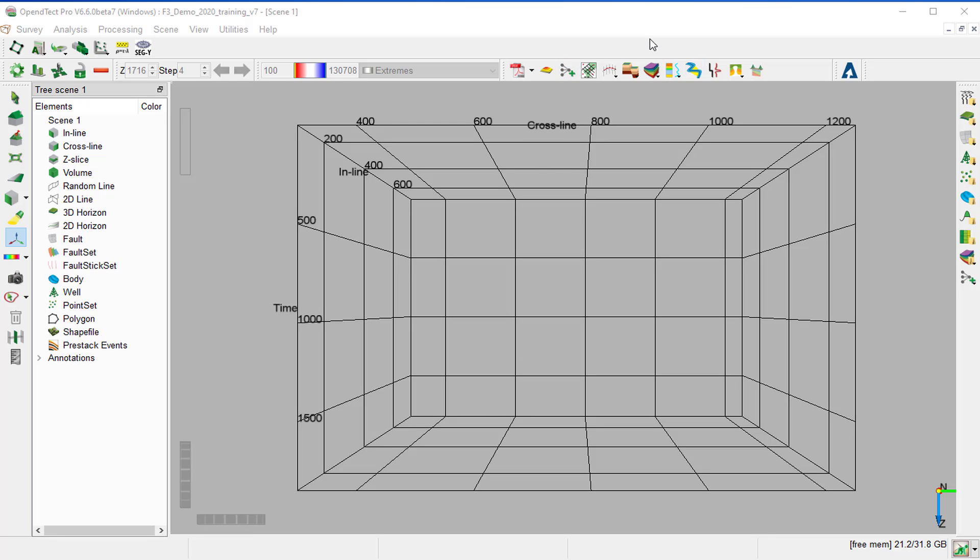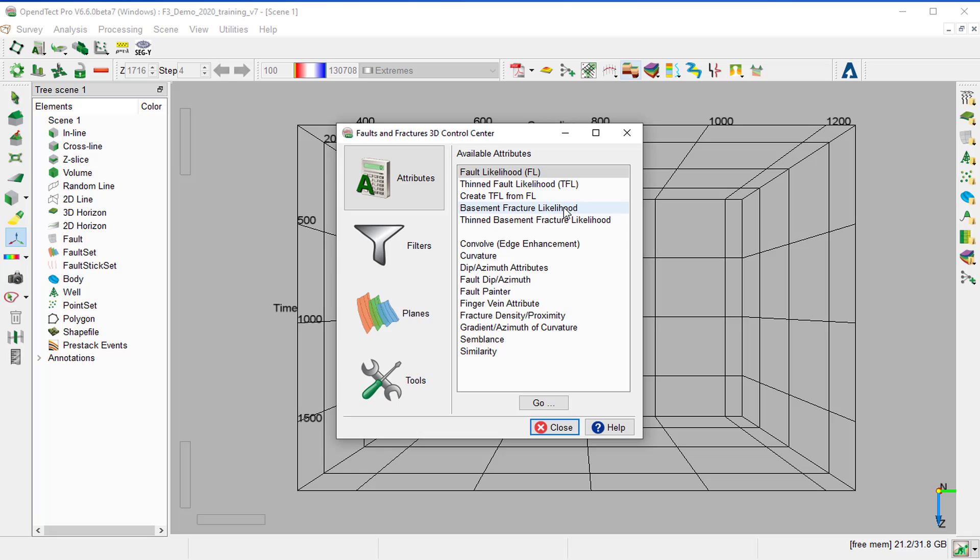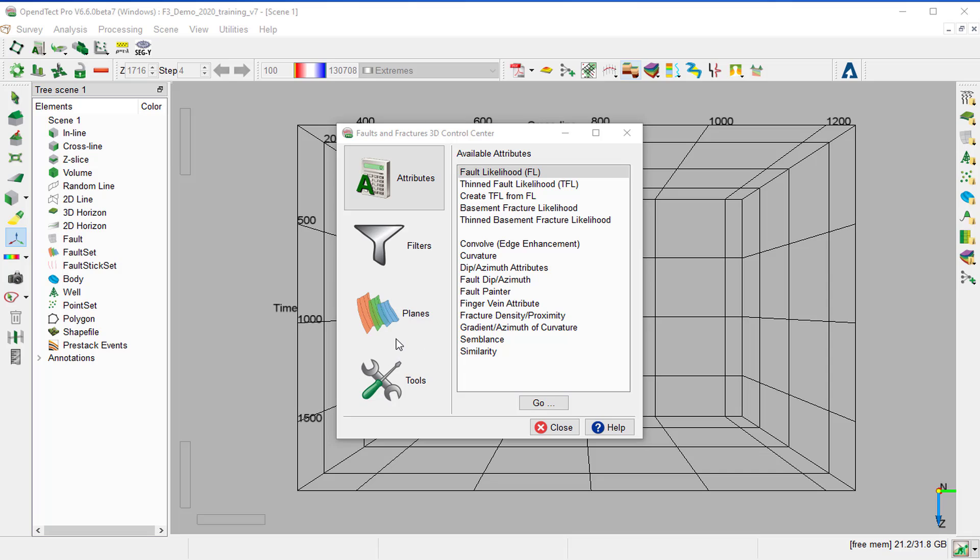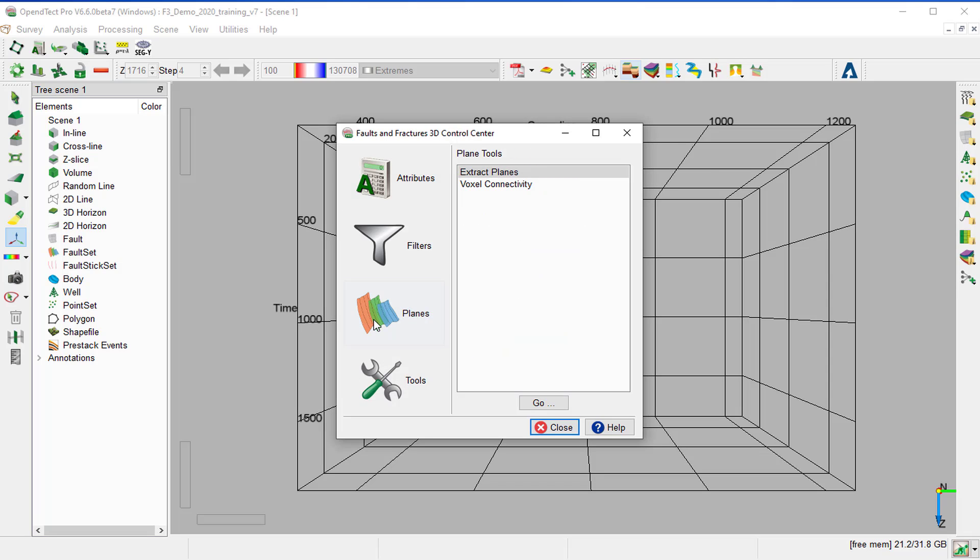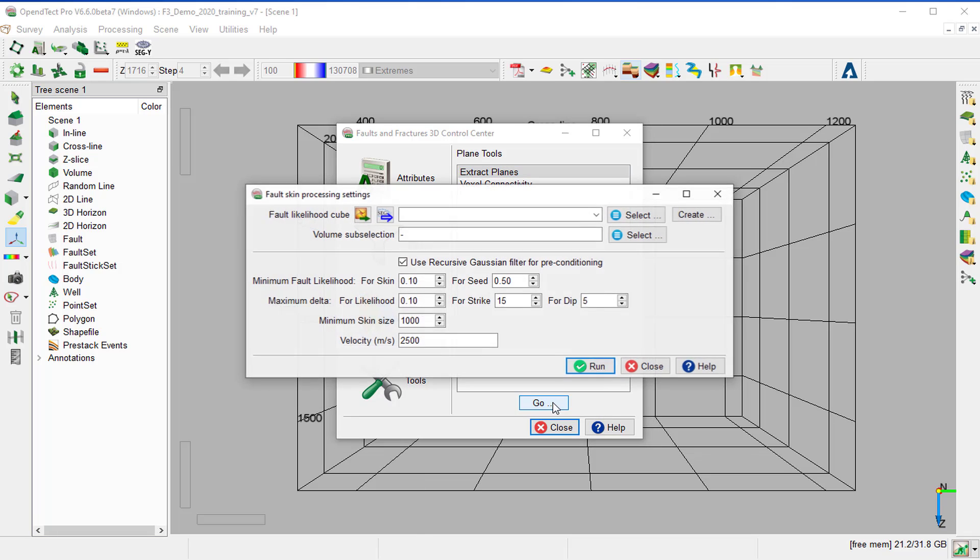Click on the Fault and Fracture icon. The Faults and Fracture 3D Control Center window pops up. Select the Planes category, select Extract Planes, and go.